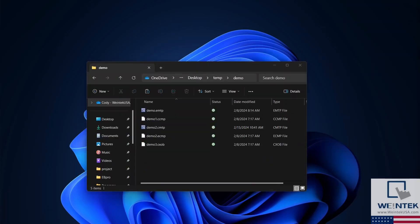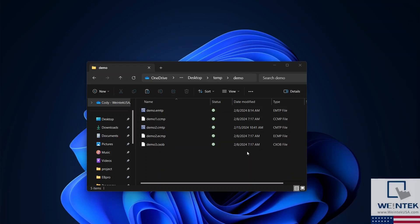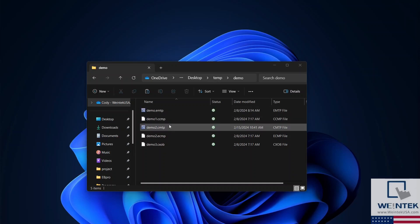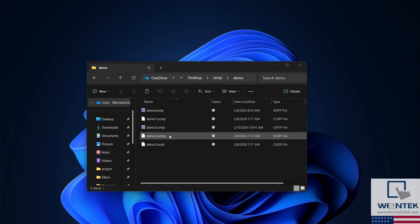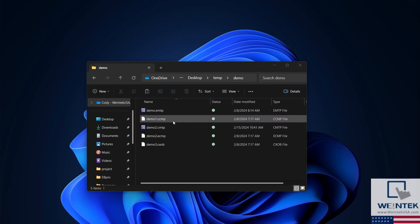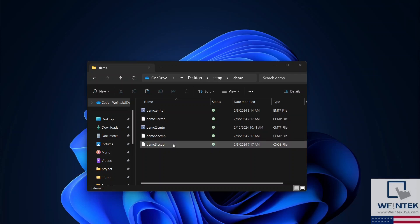After installing EasyBuilder Pro, project files with .emtp and .cmtp file extensions can be opened directly. Files with extensions such as .ecmp, .ccmp, and .cxob must be uncompressed or decompiled before opening.